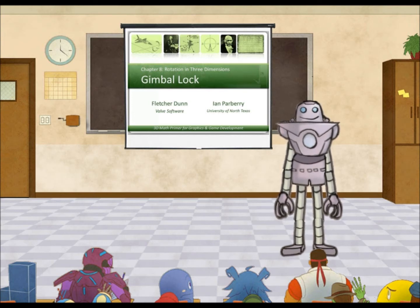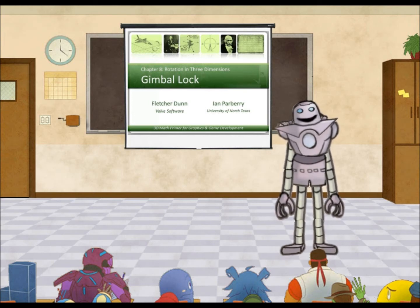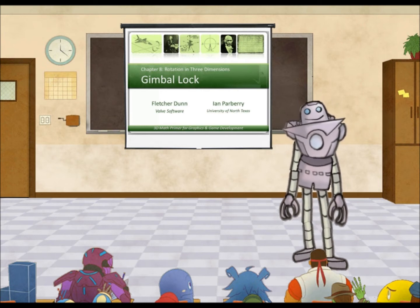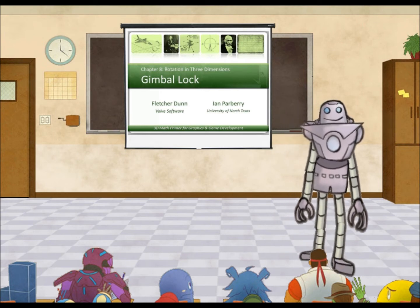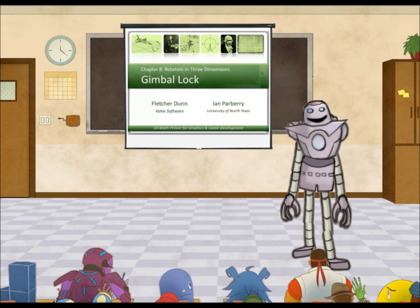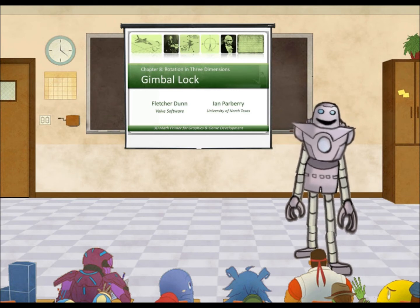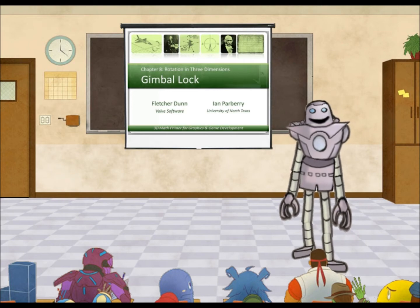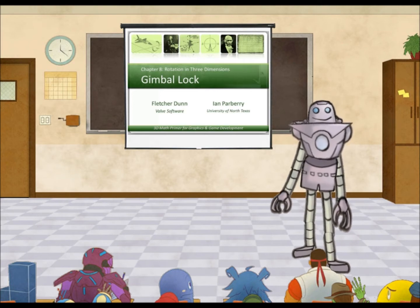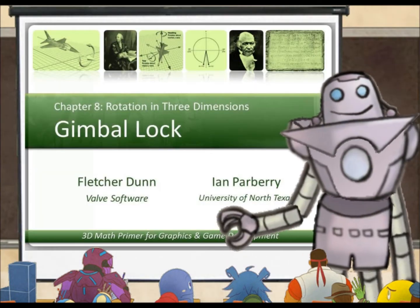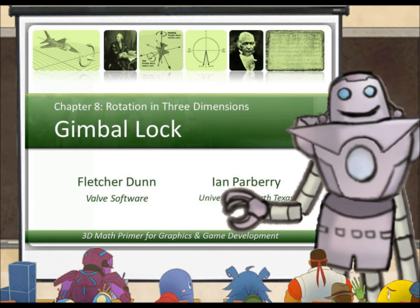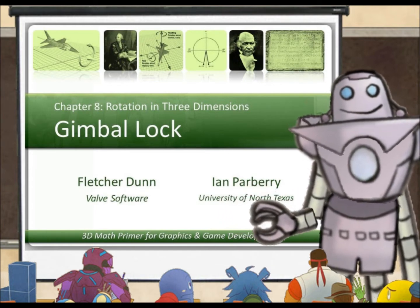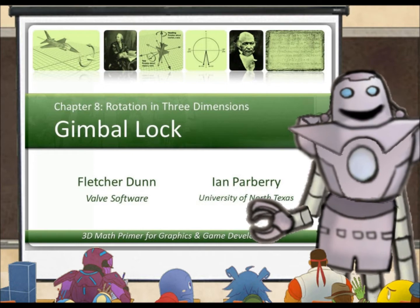I'm here to talk to you today about Gimbal Lock. Gimbal Lock is hard to imagine if you're not good at visualizing 3D in your head, so I'm going to try to show you what happens. This is from Chapter 8, Rotation in Three Dimensions, where we talk briefly about Gimbal Lock.